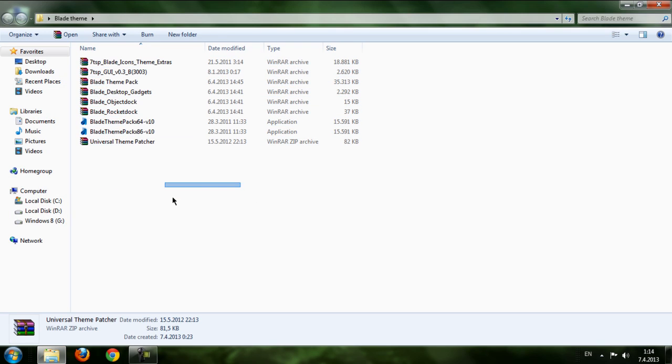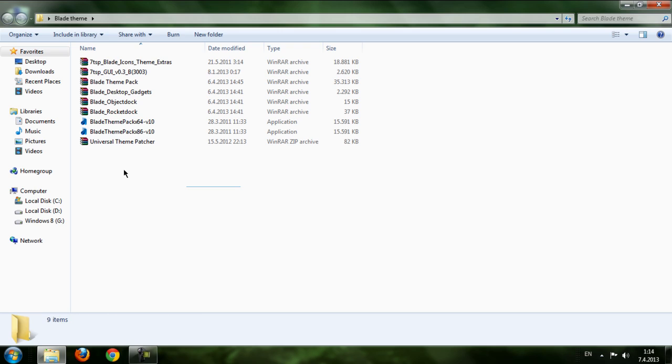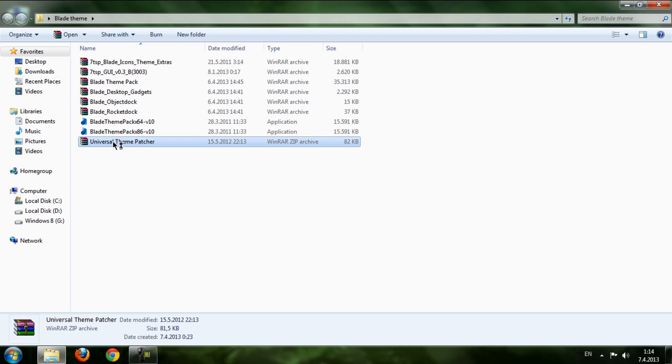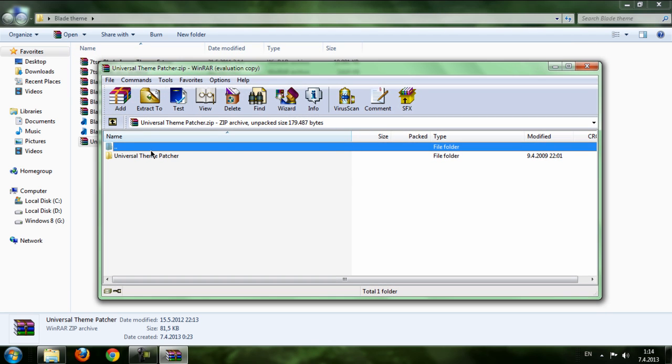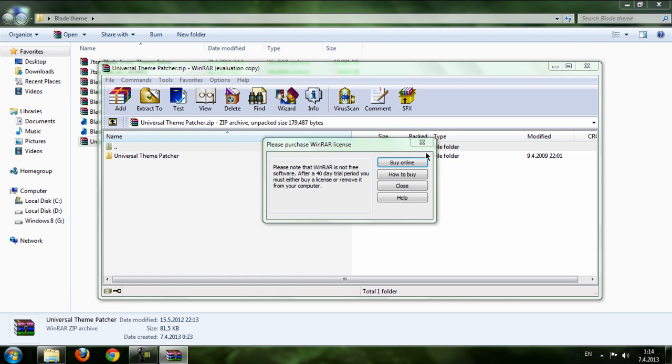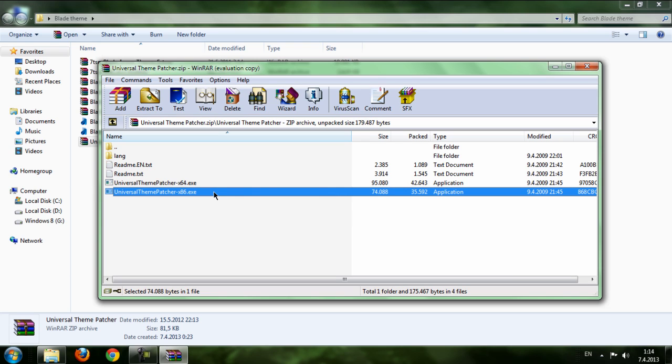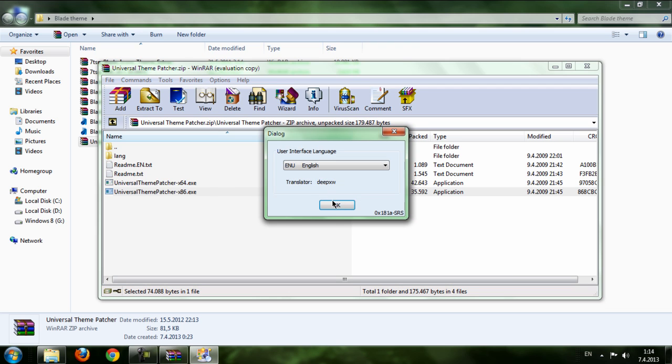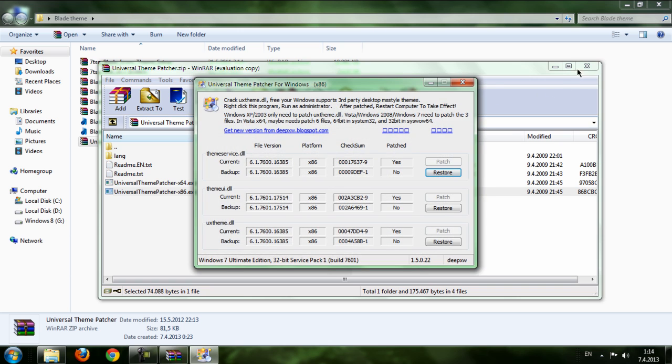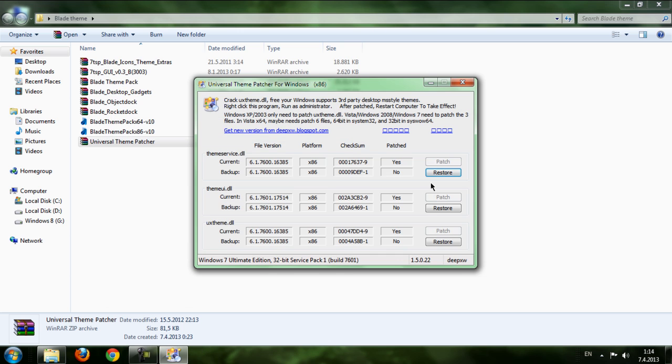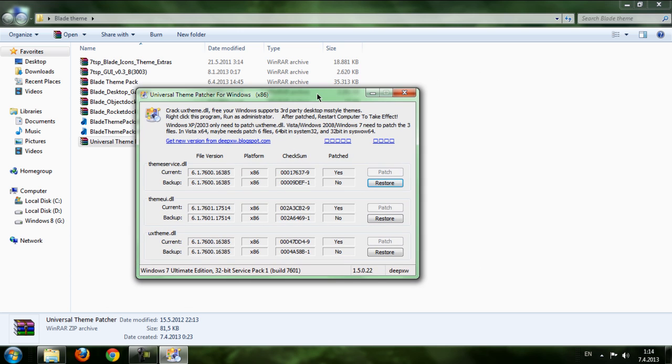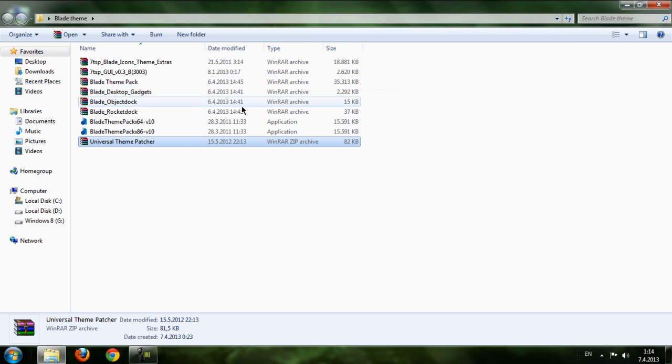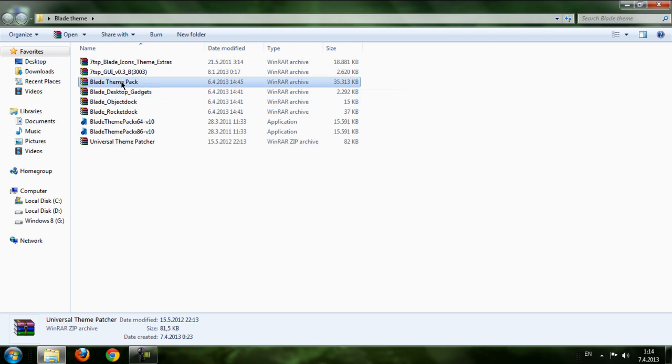Okay, we have got everything we need so we can start. First, we're starting with Universal Theme Patcher. If you didn't know, you need to patch your computer with this theme patcher. This is for x64 bit and this is for x32 bit. I have 32 bit and I'm going to run this. Click OK, click Yes, and you need to patch all these three files and restart your computer. That's it.